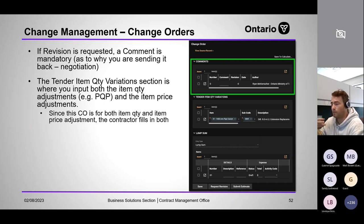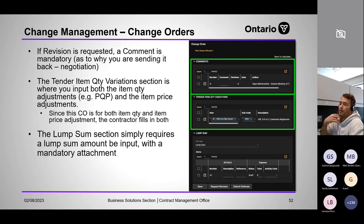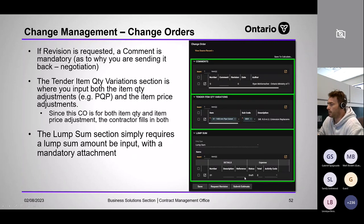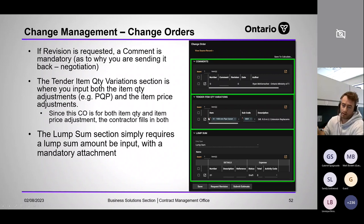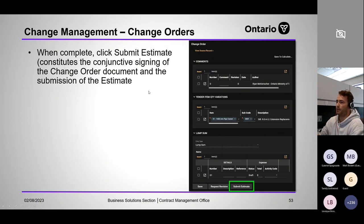If only method A is selected, you can only edit the quantity; if only method B, only the price. For this example both are selected so you can edit both. The lump sum section is at the bottom — in this example it was forgotten when issued, so in a real scenario you'd request a revision. When complete, click Submit Estimate — that's the equivalent of signing the change order and submitting the estimate.